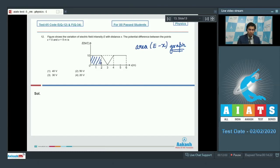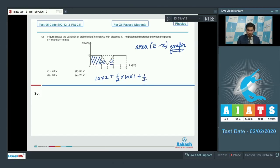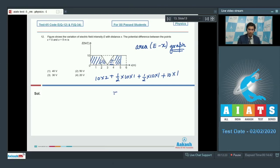The area of the square portion would be equal to 10 × 2. The area of the first triangular portion would be equal to ½ × 10 × 1. For the second triangular portion it will be ½ × 10 × 1 again. And for the rectangular portion it will be 10 × 1. Adding these up, we get a value of 40 volts, and therefore option number 1 is the correct answer.